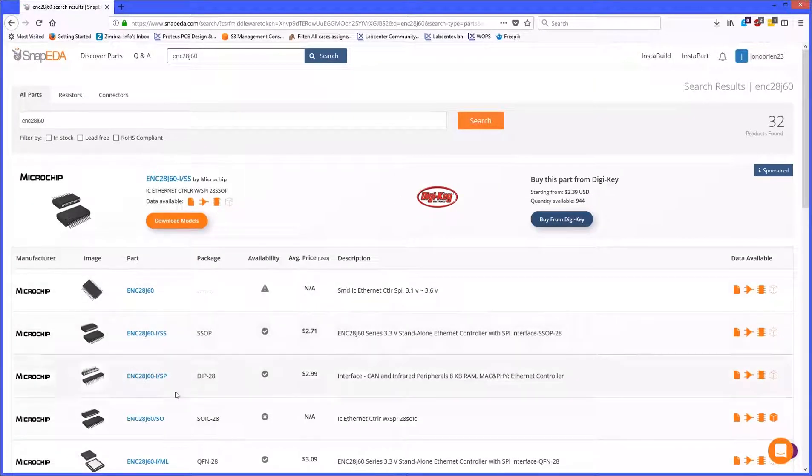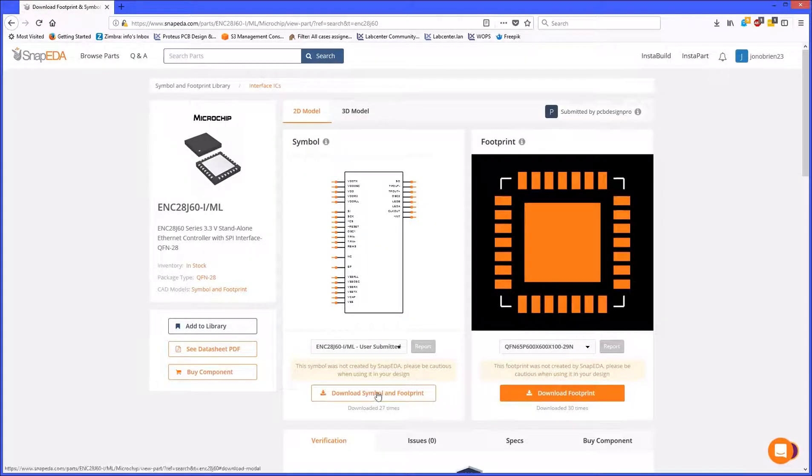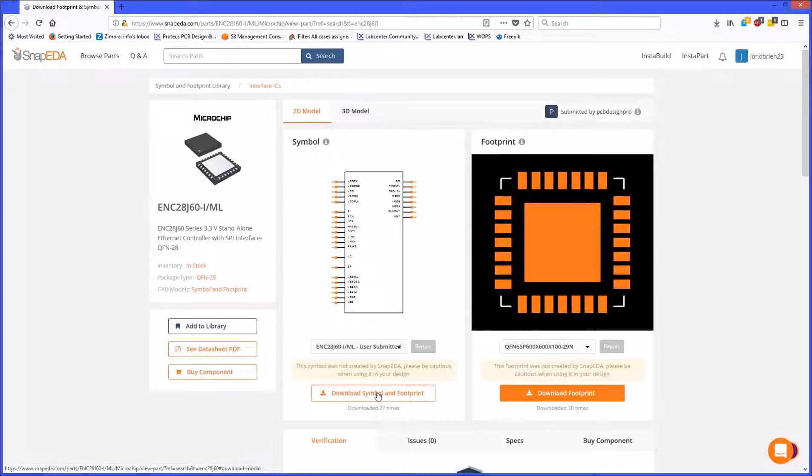Click on the part name in your search results and then click on the download symbol and footprint button. Select Proteus as the download format and then save the file to disk.